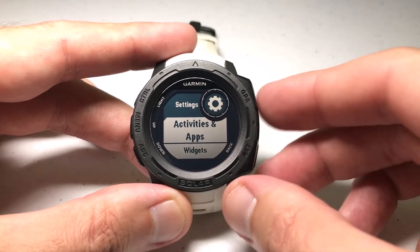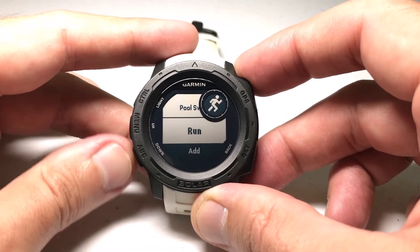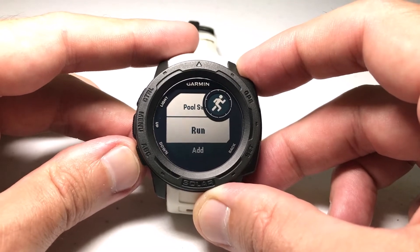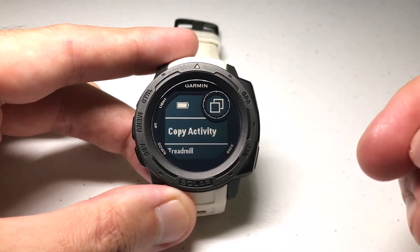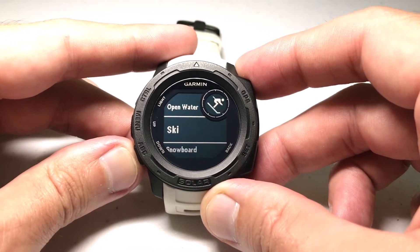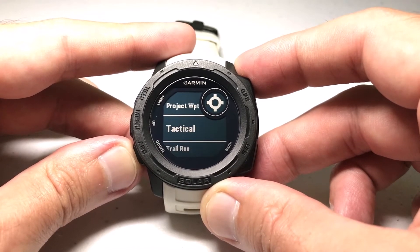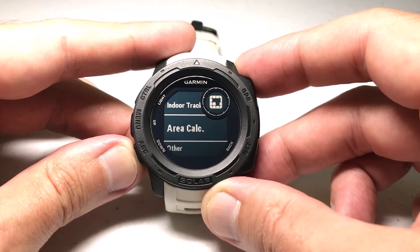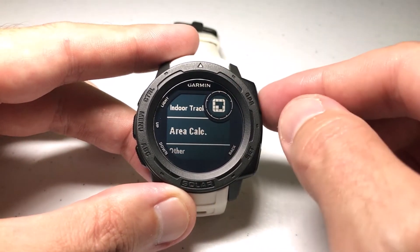I'm going to choose Activities and Apps, and then I'm going to look for the Area Calc. In my case, I don't have it already on my watch — you might already have it. If not, just go down to the bottom, click on the Add button, and then find it from the available list of activities and apps. The one you're looking for is called Area Calc, and it shows a little perimeter box.